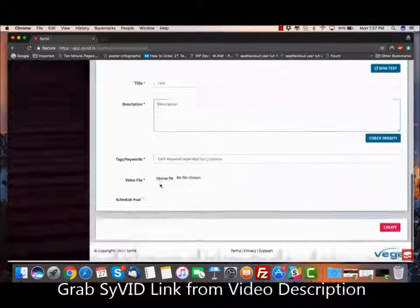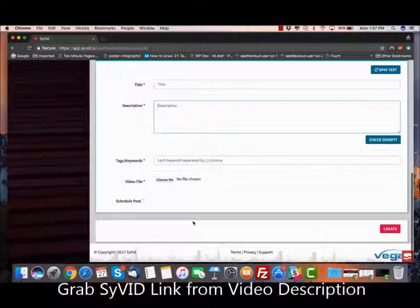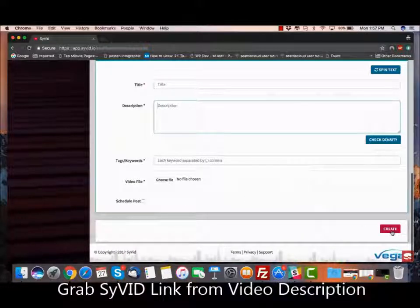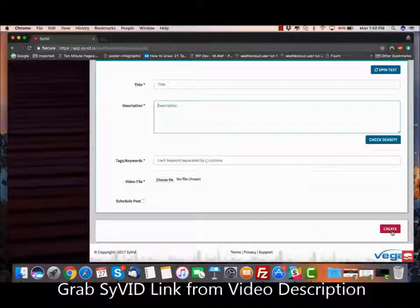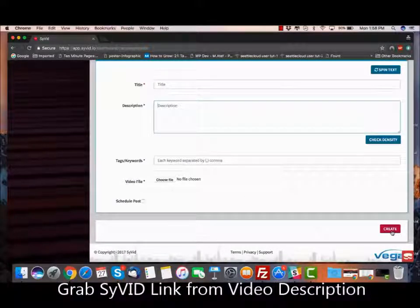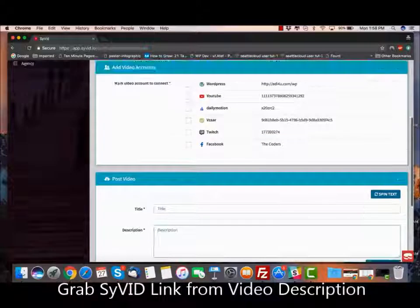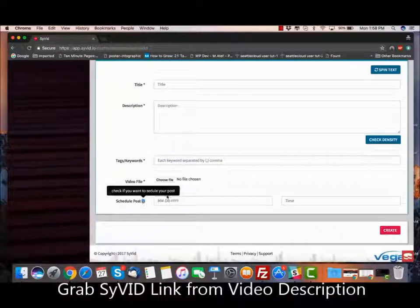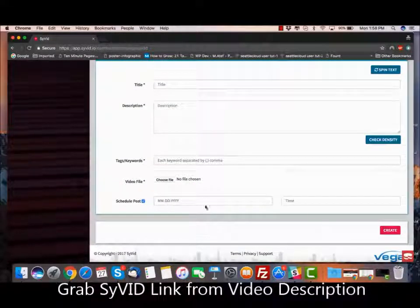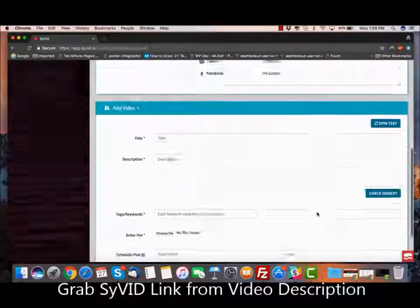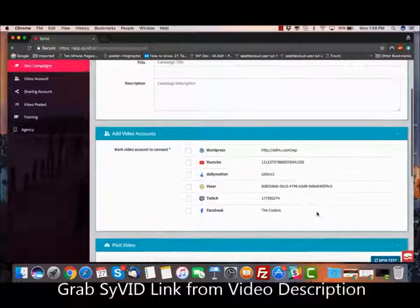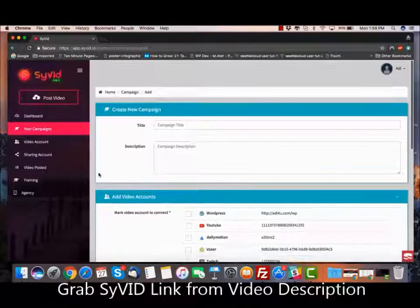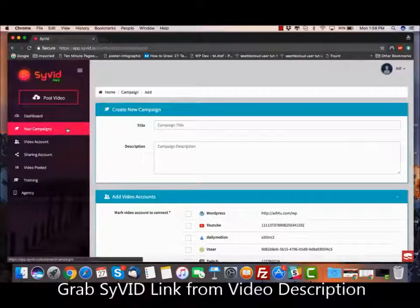Once you've done that, you choose the video. Once you've selected the video, you click Create and it will instantly publish the video on all the sites you have selected. If you don't want to do it immediately, you can schedule it for a different date and time. It's super fast and easy.